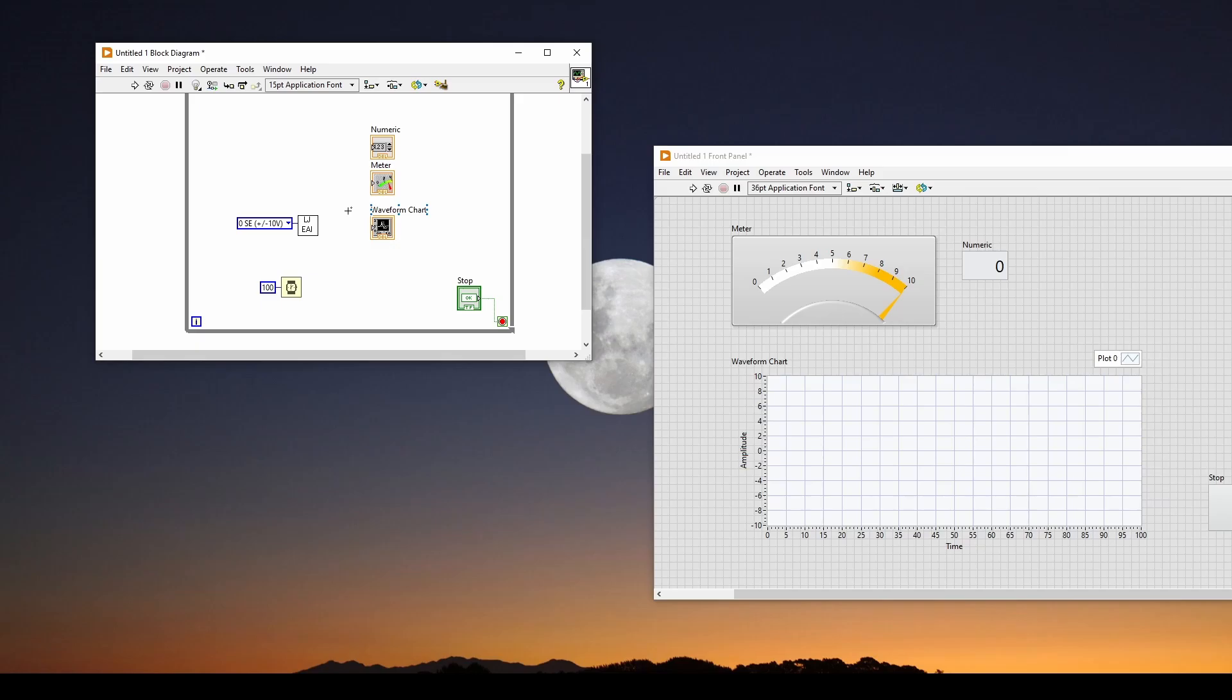So really, that's all we need. We're going to have three outputs of the data coming from the LabJack. We've got the numeric output, the digital readout, the analog meter, and then the waveform chart. Now, we can also send the data to a file. And we'll talk about that in another video.